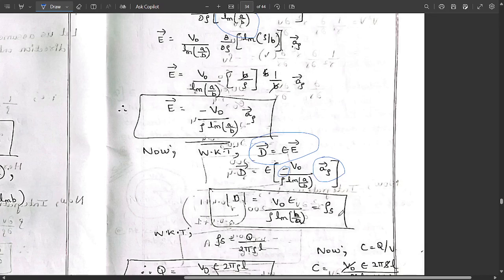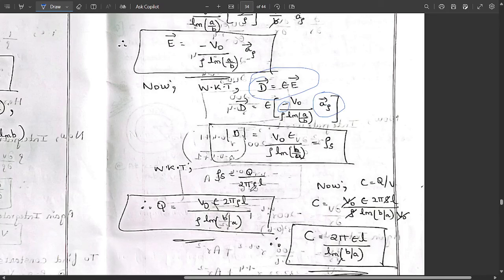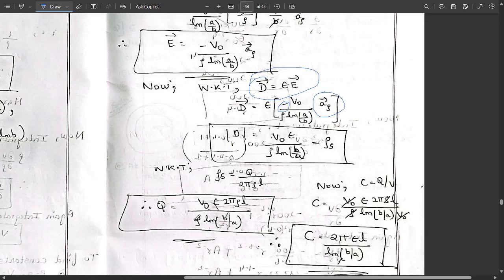We know that ρ_s = Q / (2πρL) in general. Equating this to our expression for ρ_s: Q / (2πρL) = εV₀ / [ρ · ln(b/a)]. Cross-multiplying gives Q = εV₀ · 2πρL / [ρ · ln(b/a)], which simplifies to Q = 2πεV₀L / ln(b/a).